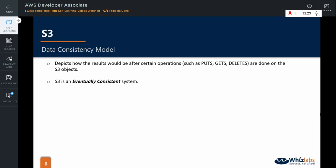First, S3 is an eventually consistent system. Before we see what eventually consistent means, let us first understand what consistent means in this context.